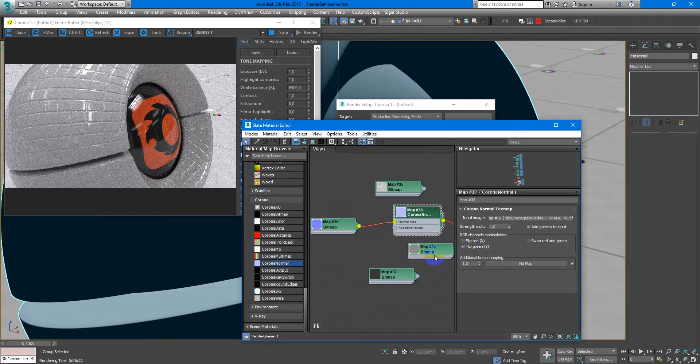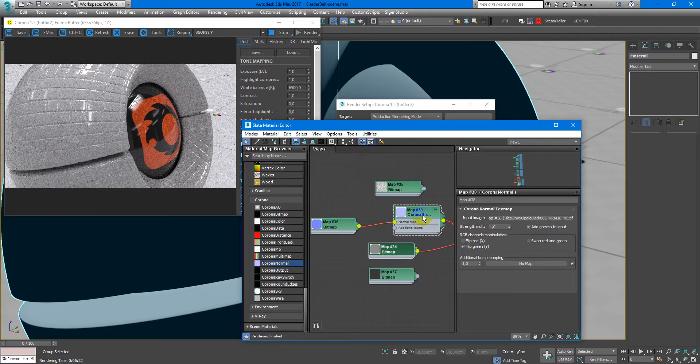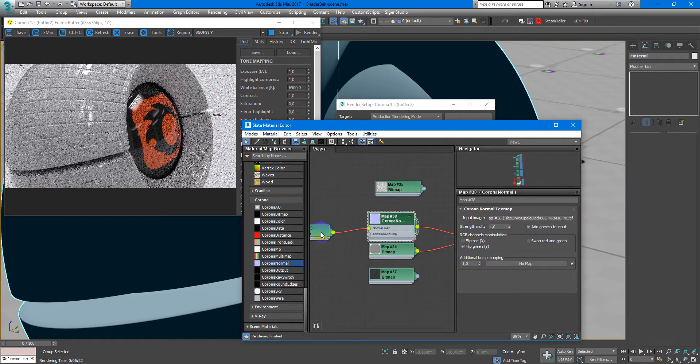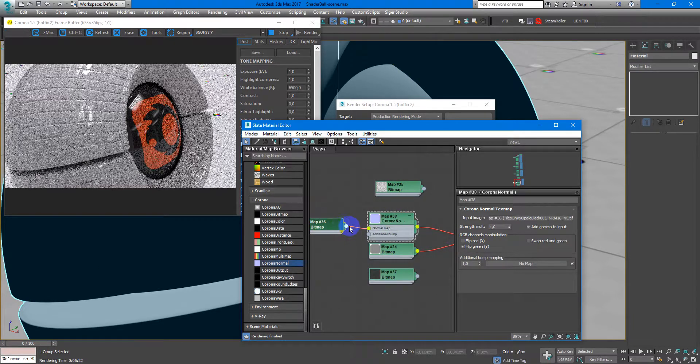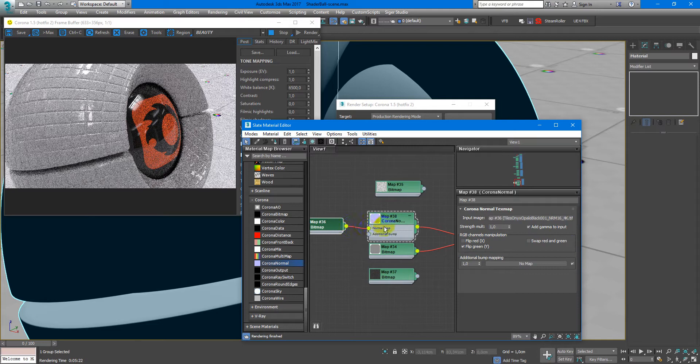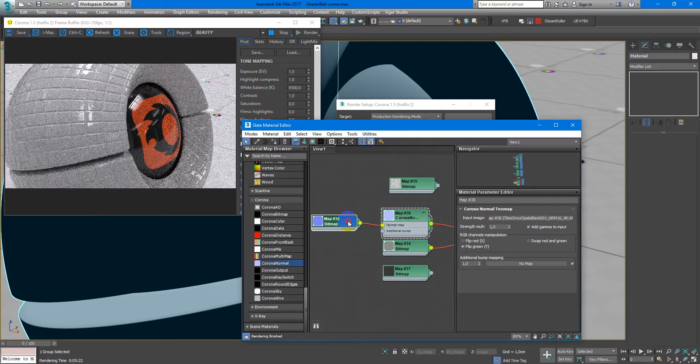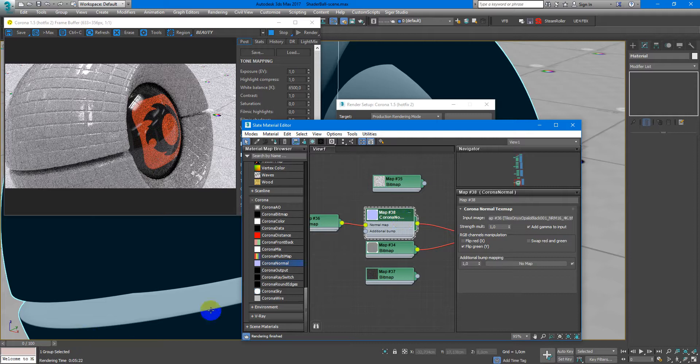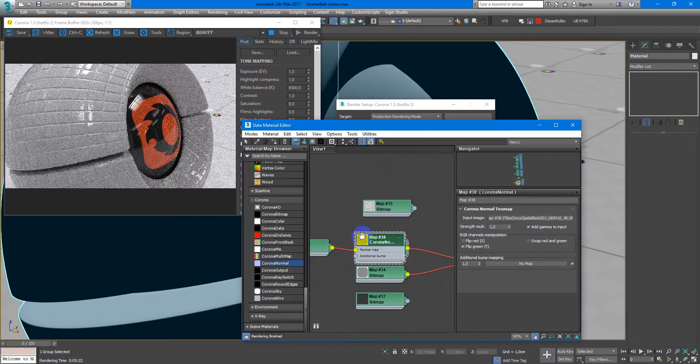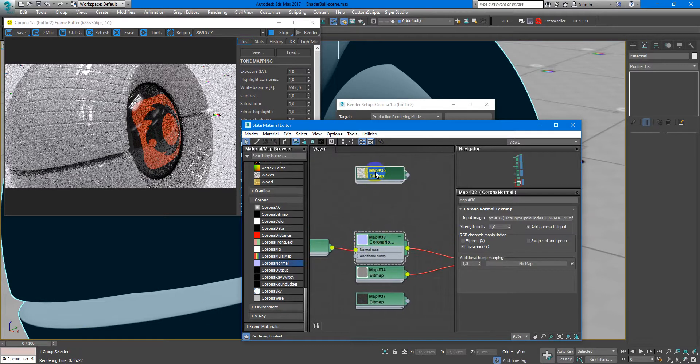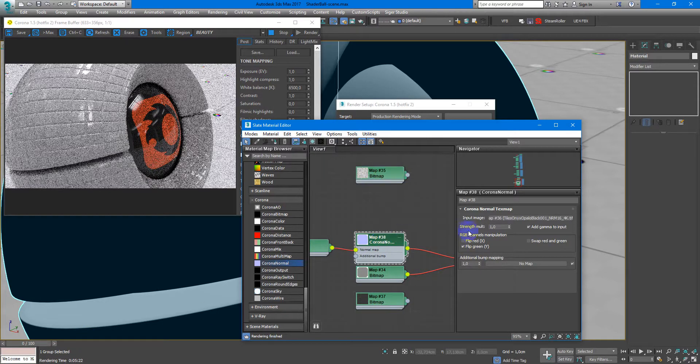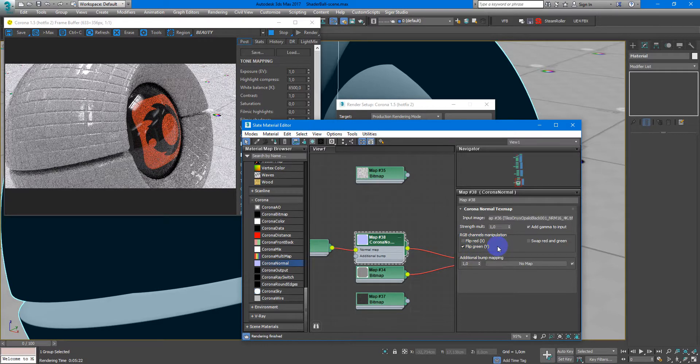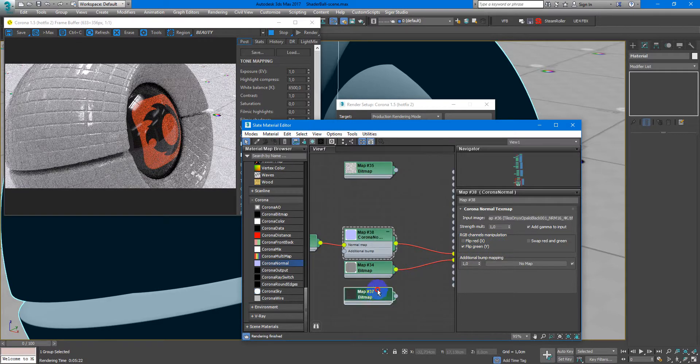In some cases 3ds Max doesn't know how to read the normal texture, and for textures from Poliigon.com you need to flip green channel every time.